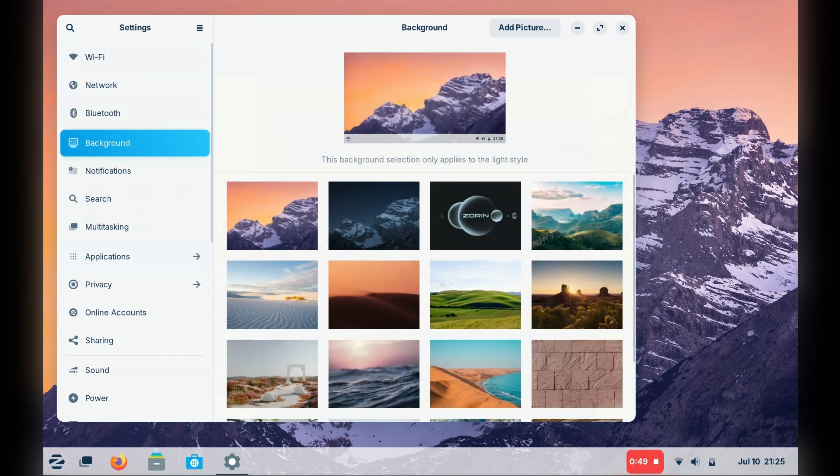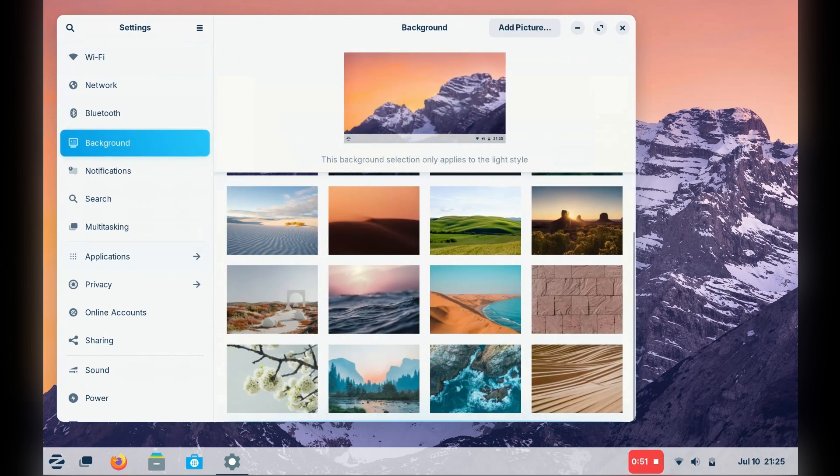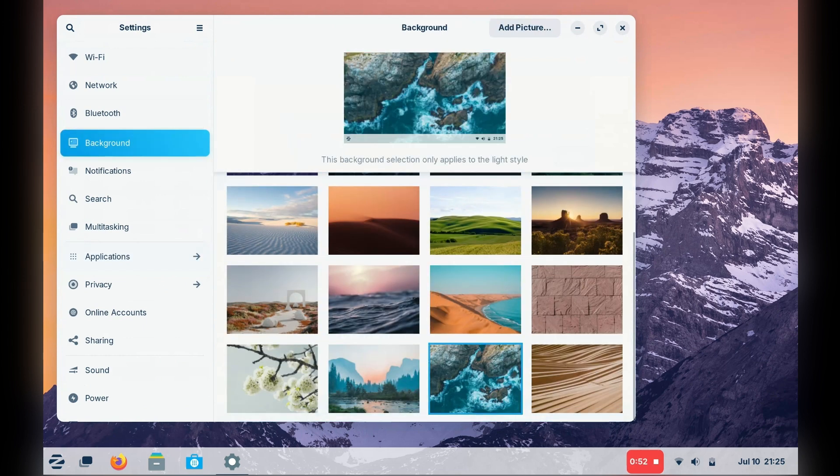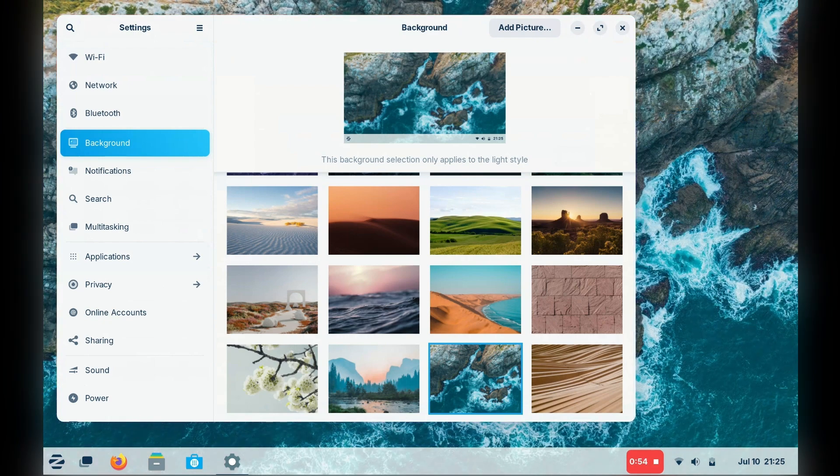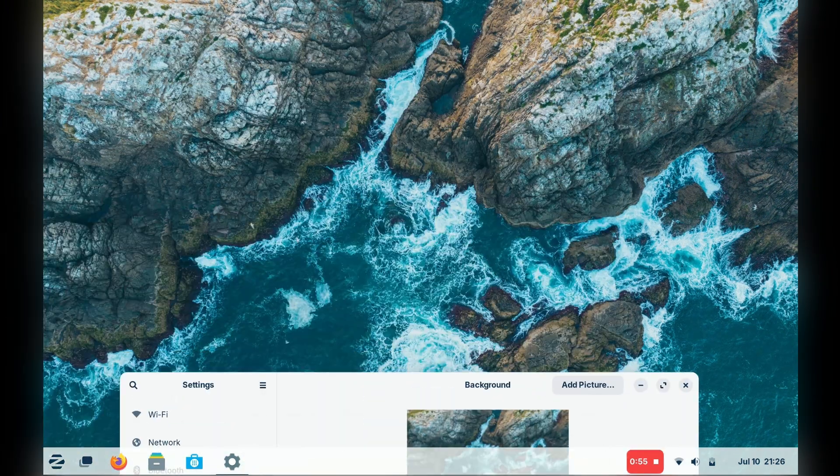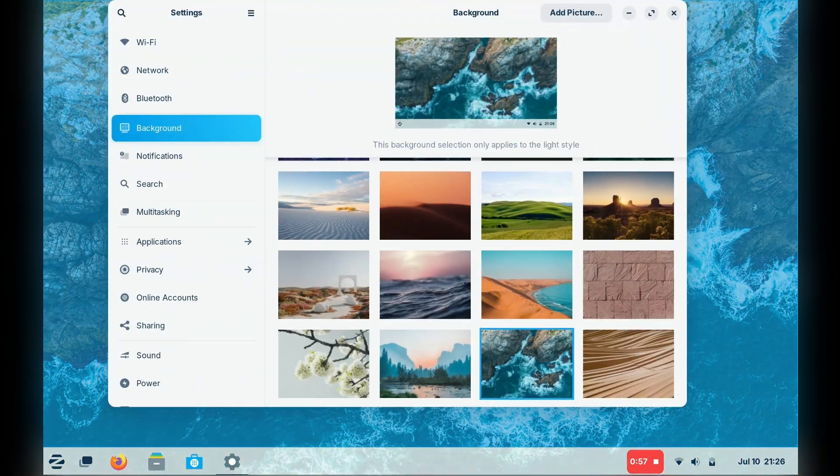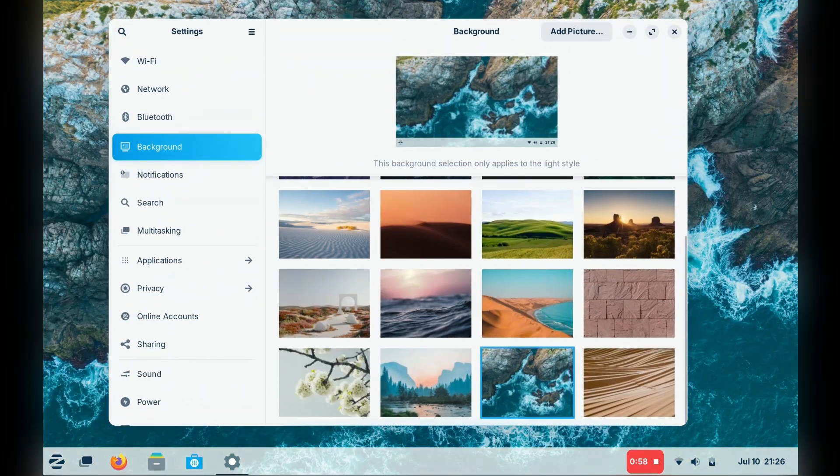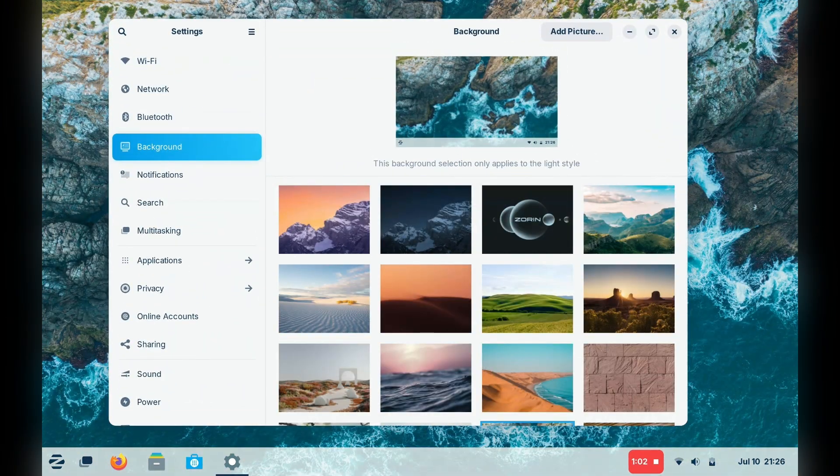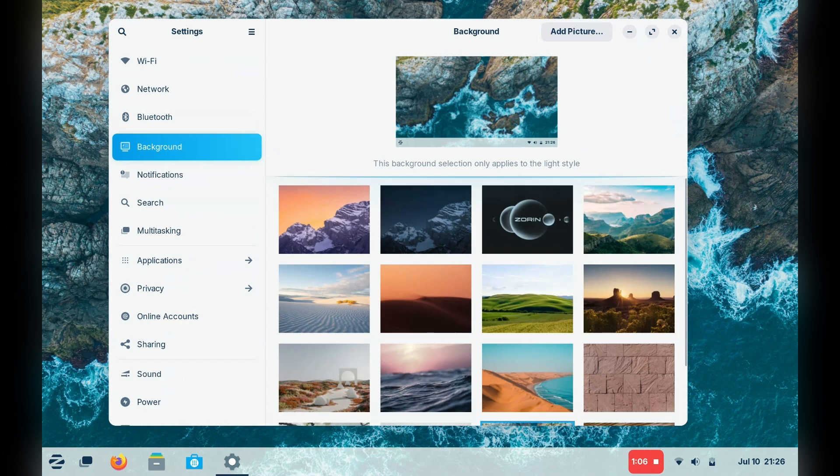The wallpaper selection is very nice. Not extensive, but I love how the images are split into ones that work well with light and dark modes.